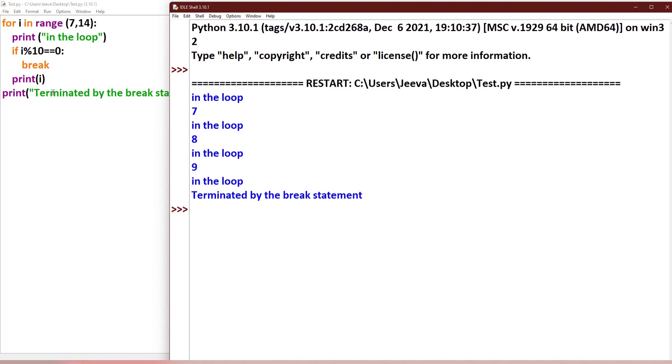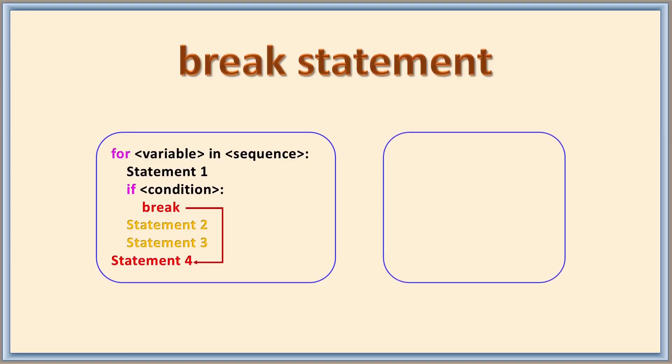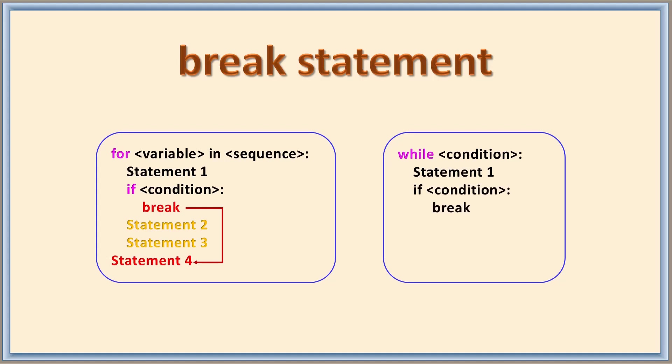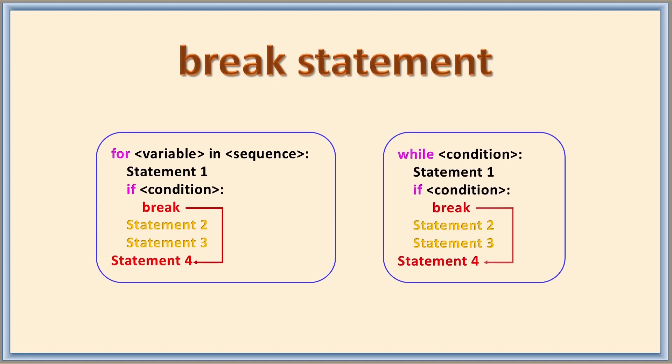So this is the break statement in for loop. Now while loop: while condition, statement 1, if condition and break, statement 2, statement 3. Outside the loop, statement 4. Similar way, when the if condition becomes true, then it breaks, jumps out of the loop, and then statement 4 is executed. So let me also show you through a Python program.